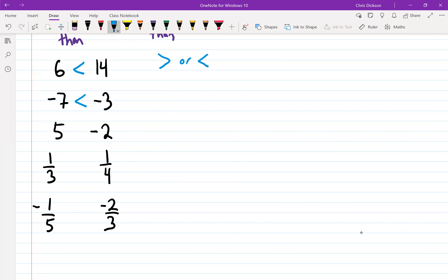When we say less than, we mean further to the left on the number line. When we use greater than, we mean more to the right. So for five and negative two — is five more to the left or to the right of negative two? More to the right, so the symbol we use here is greater than.